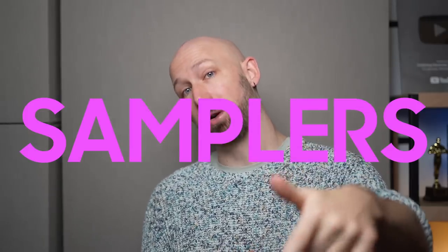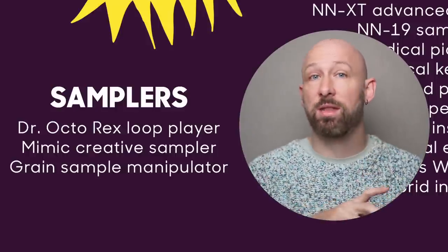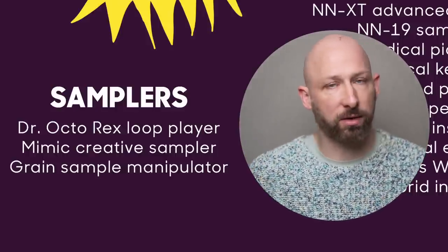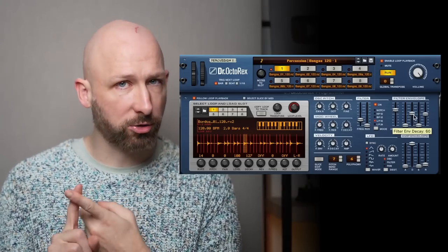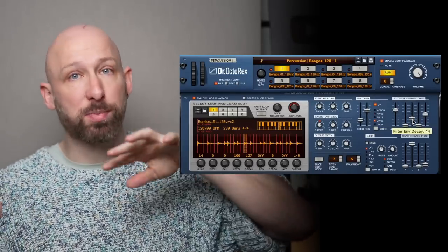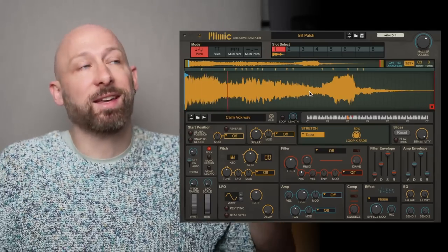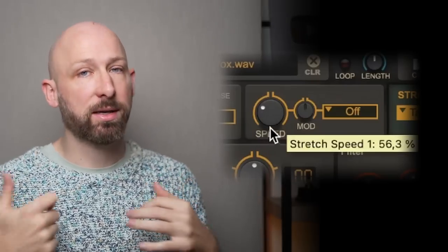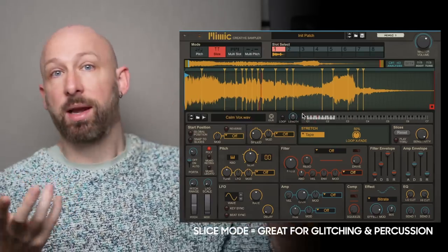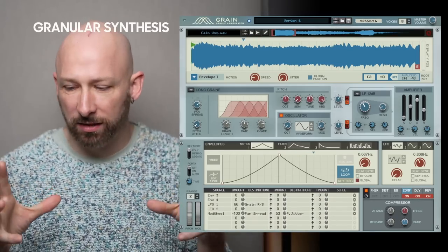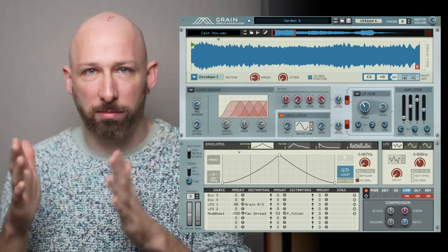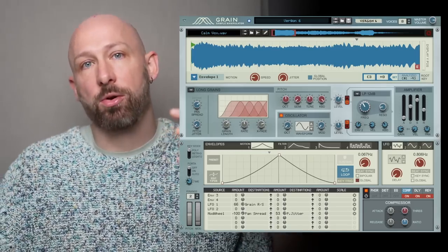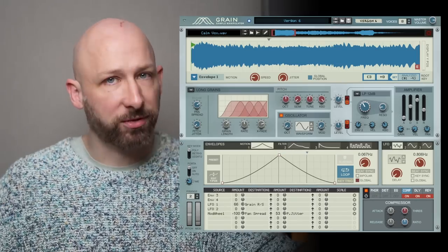On to the next part, the samplers. So the basic concept of samplers is that it's an empty box, you put a sound into it, and then you manipulate that sound. You trigger it, or you repitch it, or you do some stuff with it. And I would say at first glance that Reason has three samplers. There's the Dr. Octorex Loop Player, where the idea is that it's not really individual samples, but like entire loops, and then you trigger different parts from it. There's the Mimic Creative Sampler, which I think is the most versatile sampler in terms of its playability and how accessible it is. And then there's the Grain Sample Manipulator, which is kind of like a granular synthesizer. Granular synthesis is amazing at creating ambiences or clouds of sound.